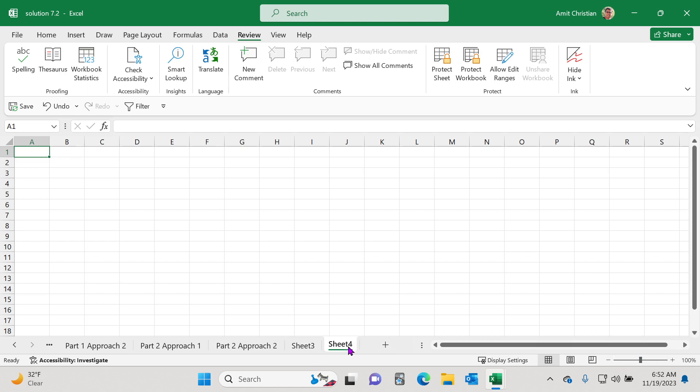So let me open another worksheet. And so again, it says 100%. And so there's one simple trick that you can use to actually zoom all of these worksheets.